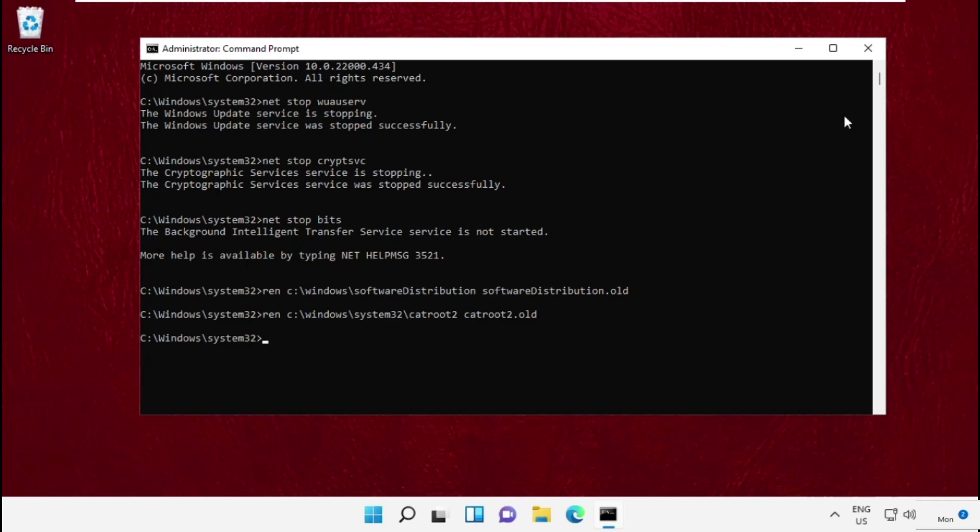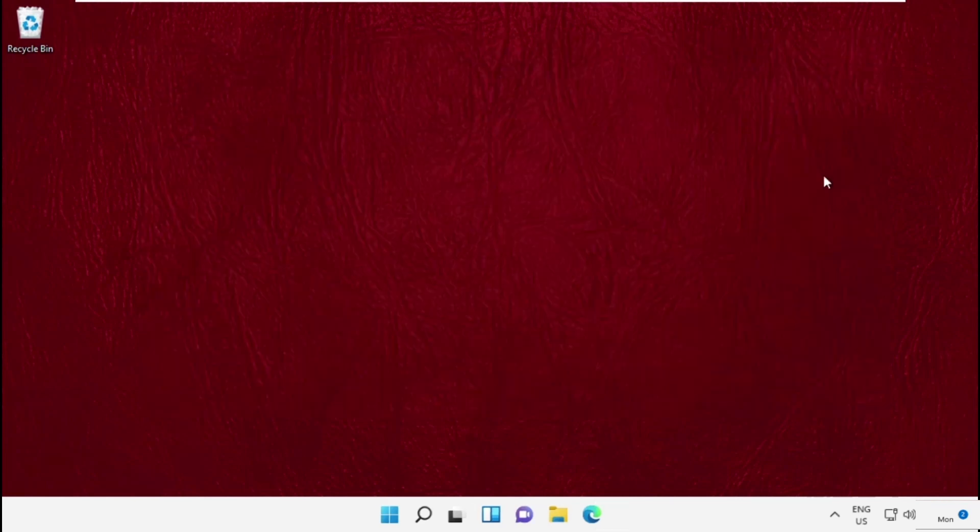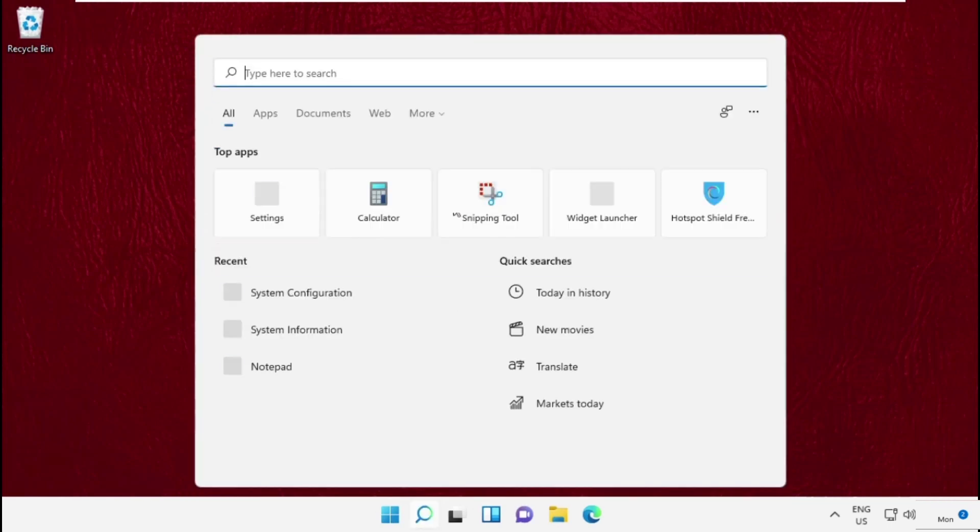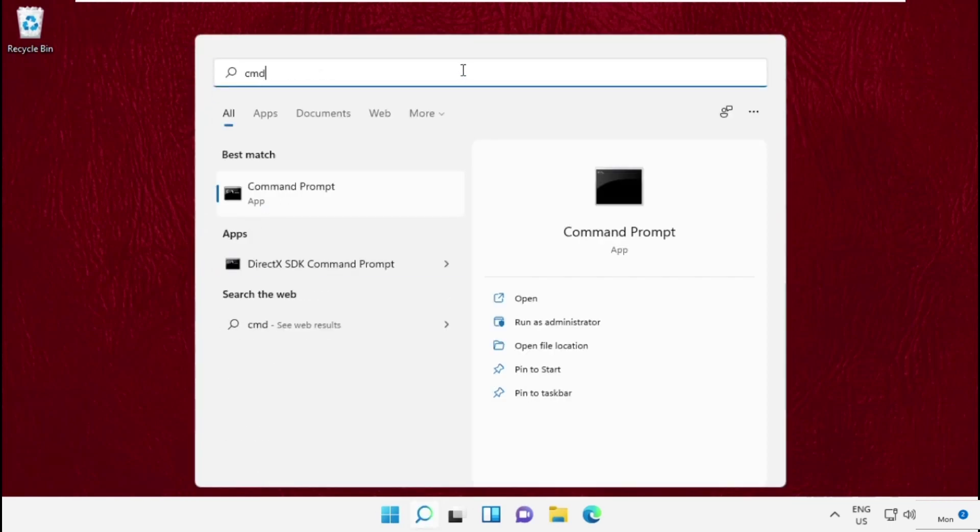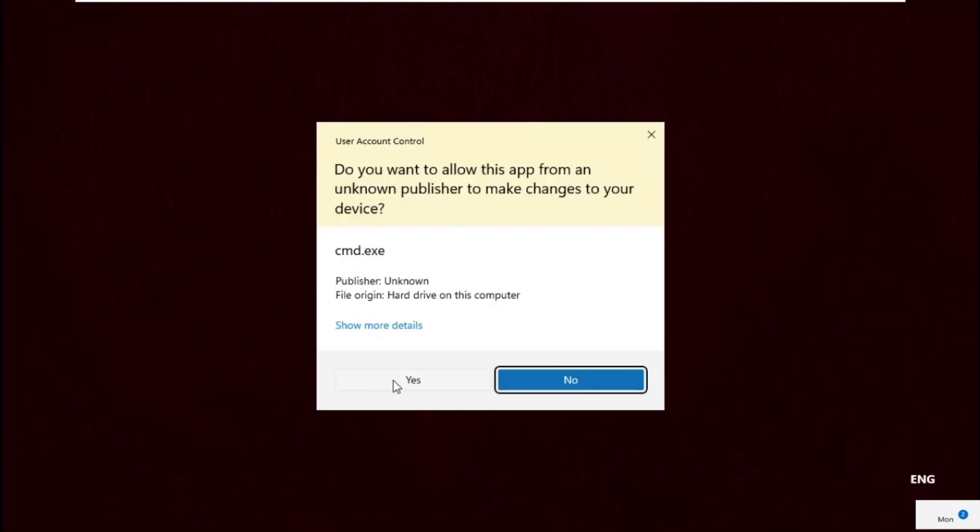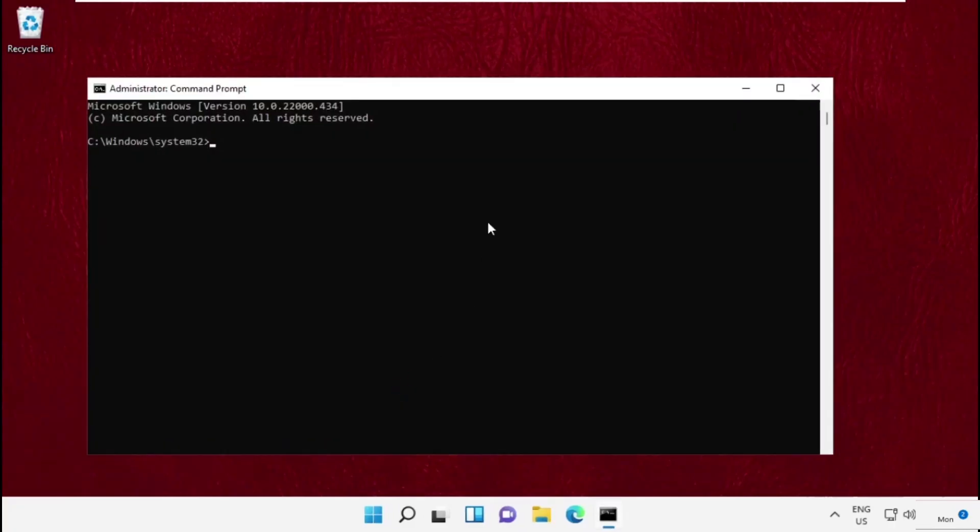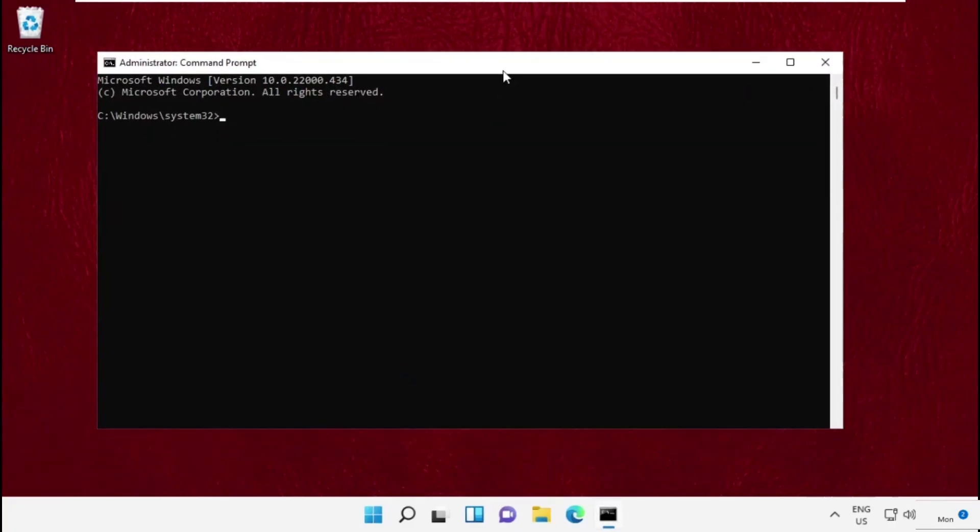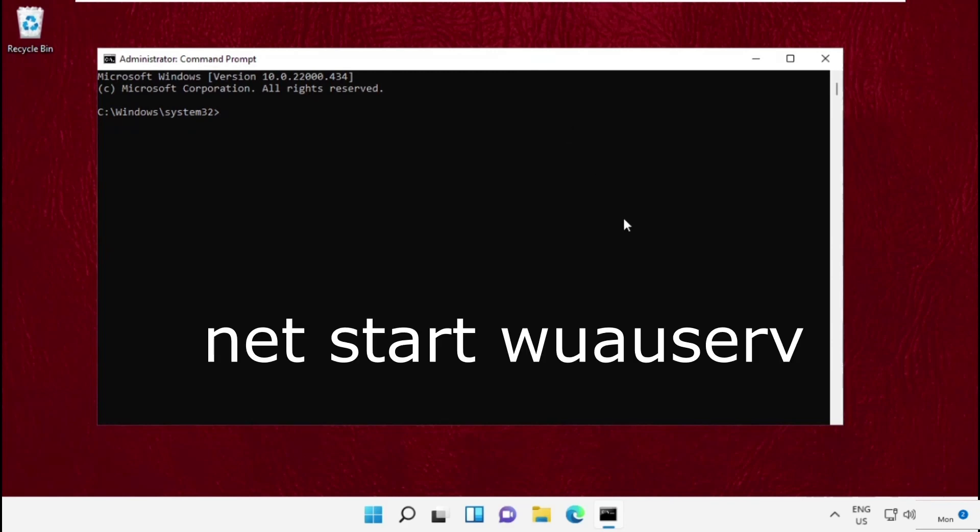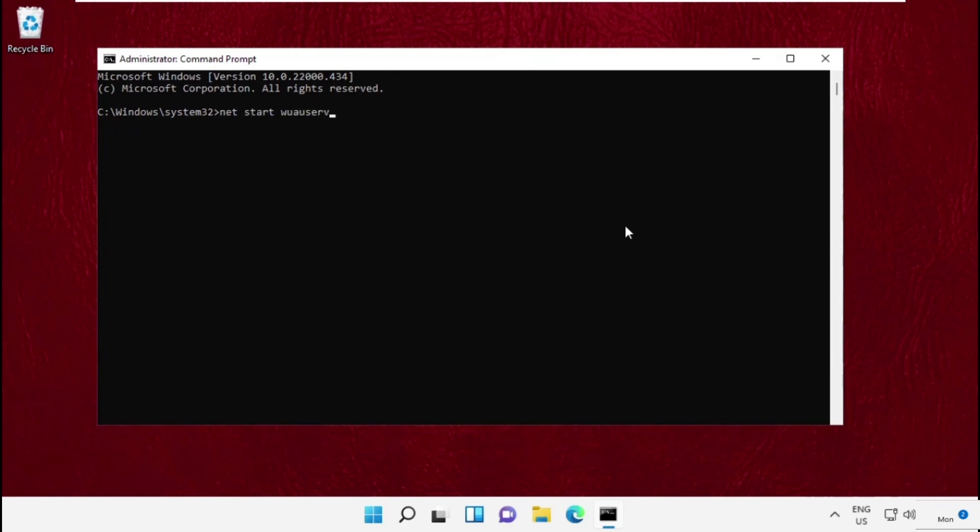Once you are here, close this. Again we need to open Command Prompt, so type cmd, right click on it and select Run as Administrator. And execute these all commands one by one. Type net start wuauserv and hit Enter.